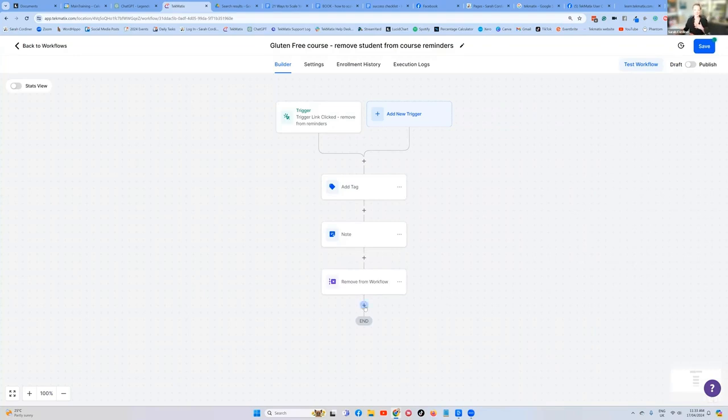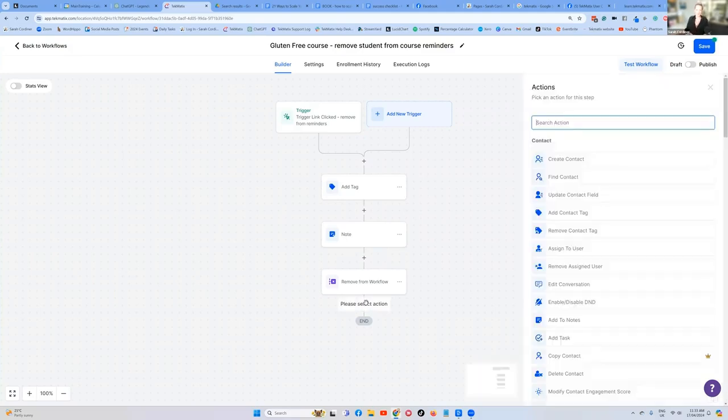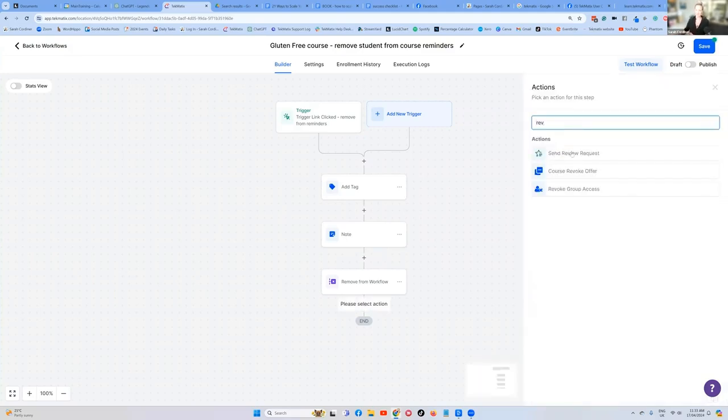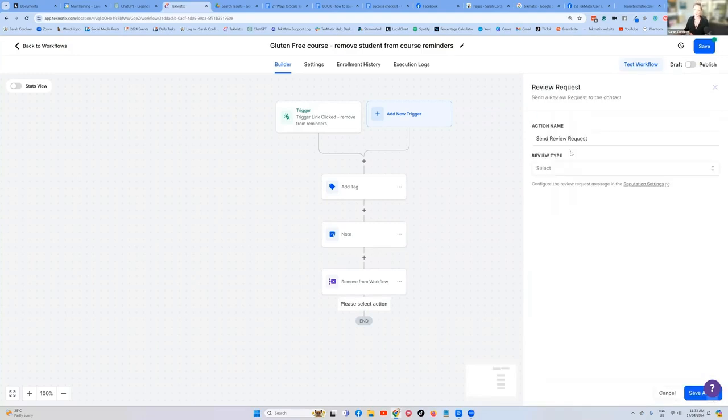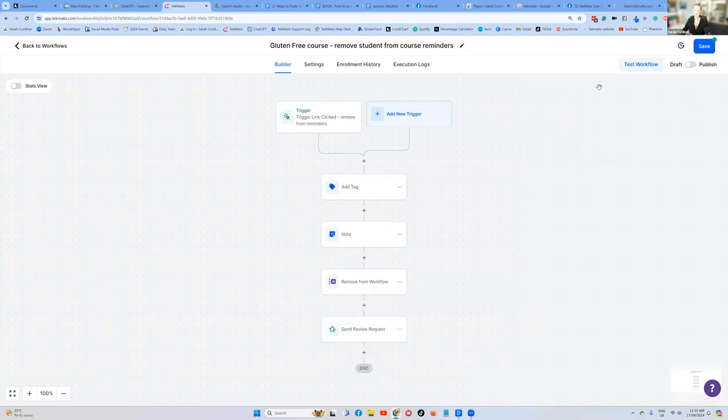So the other thing I might like to do here, if they've been asked to be removed from the reminders, you could ask them for a review at this point as well. So I might press add an action and type in review. Send a review request. How do you want to send it? By email. Save. Boom.